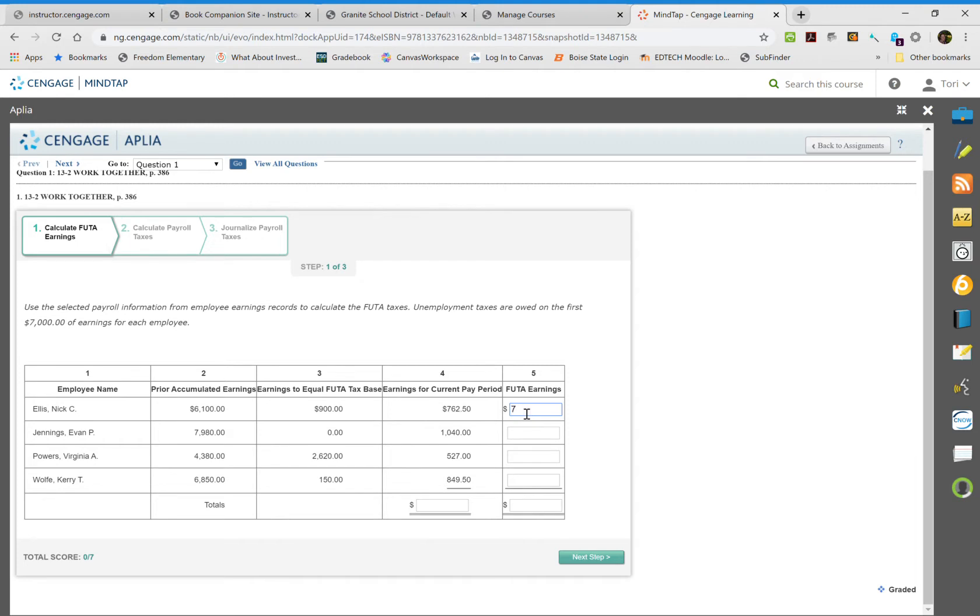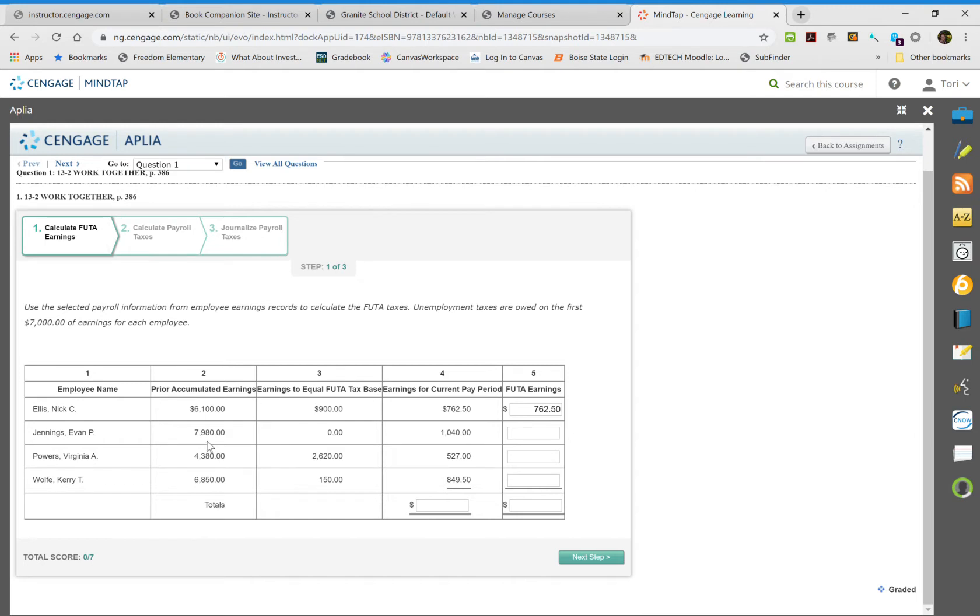The next one is over $7,000 at $7,980. There is zero before it hits the limit because it's already maximized, so this federal unemployment tax will be zero.